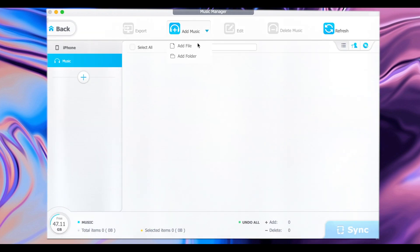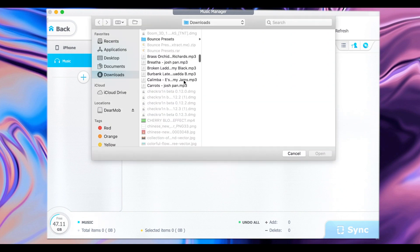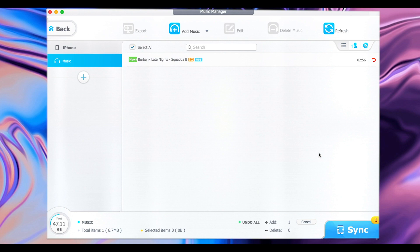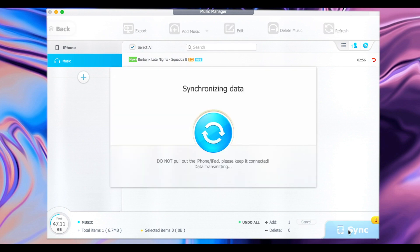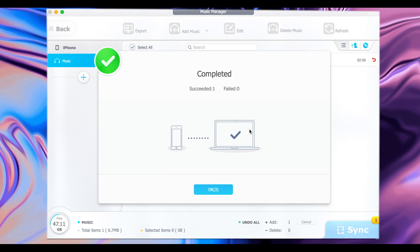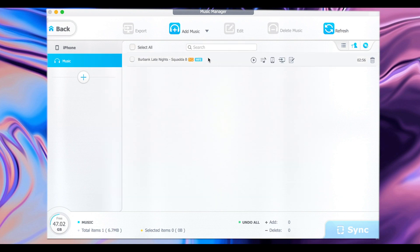Now from here, let me go back. On Music, you can do the same thing — you can add music. Just go ahead and click on Add Music, then select Add File. You need to select an MP3 file, click on Open, then click on Sync at the bottom and click OK. Now the music has been imported into your phone.